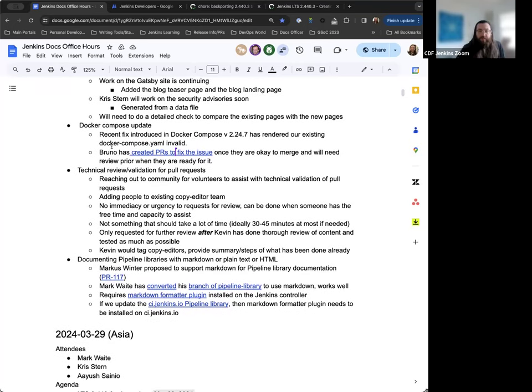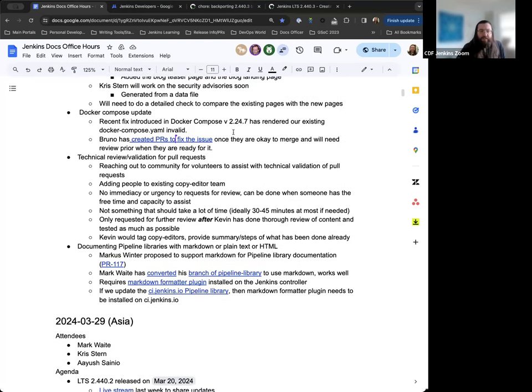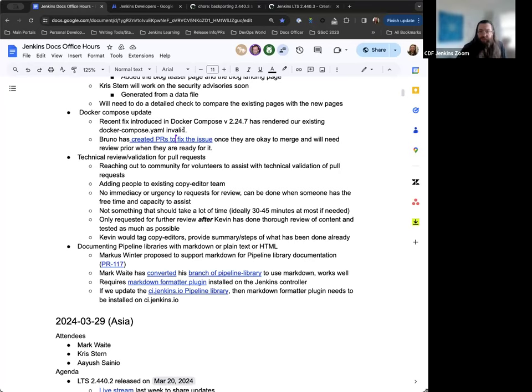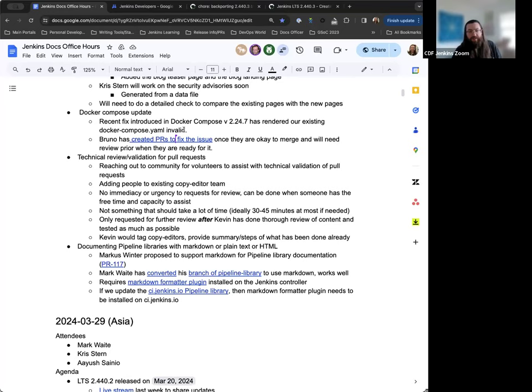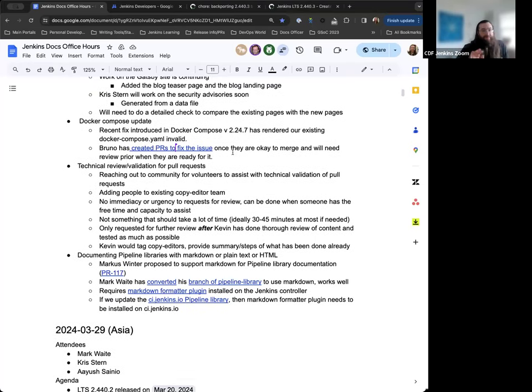This is an update for the Docker compose tutorials that have been worked on and completed by Bruno. There was a recent fix introduced in Docker compose version 2.24.7 that rendered the existing Docker compose YAML invalid. Bruno's already been on top of this. He's created a couple of PRs designed to fix the issue. They're currently in draft mode, but they'll need review prior to being merged. It does require that they be merged at almost the exact same time so that there's no instances between the two being merged. Bruno, any insights or notes you want to share?